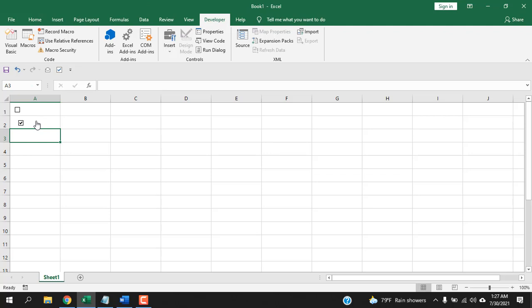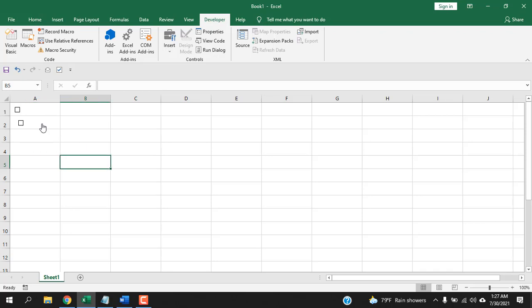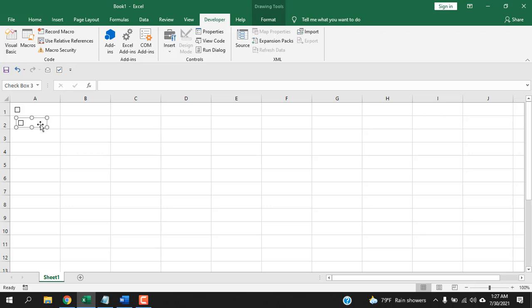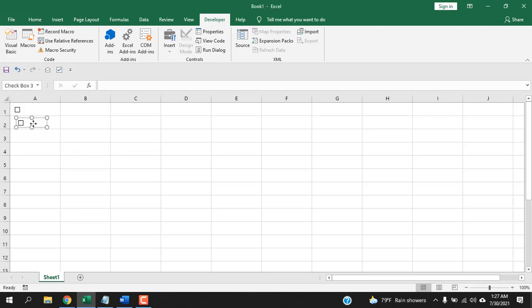There's an important distinction: if you just click on a checkbox it will check and uncheck. Selecting a checkbox is different — you select it by pressing Ctrl and then left-clicking. You can also right-click to select the checkbox.